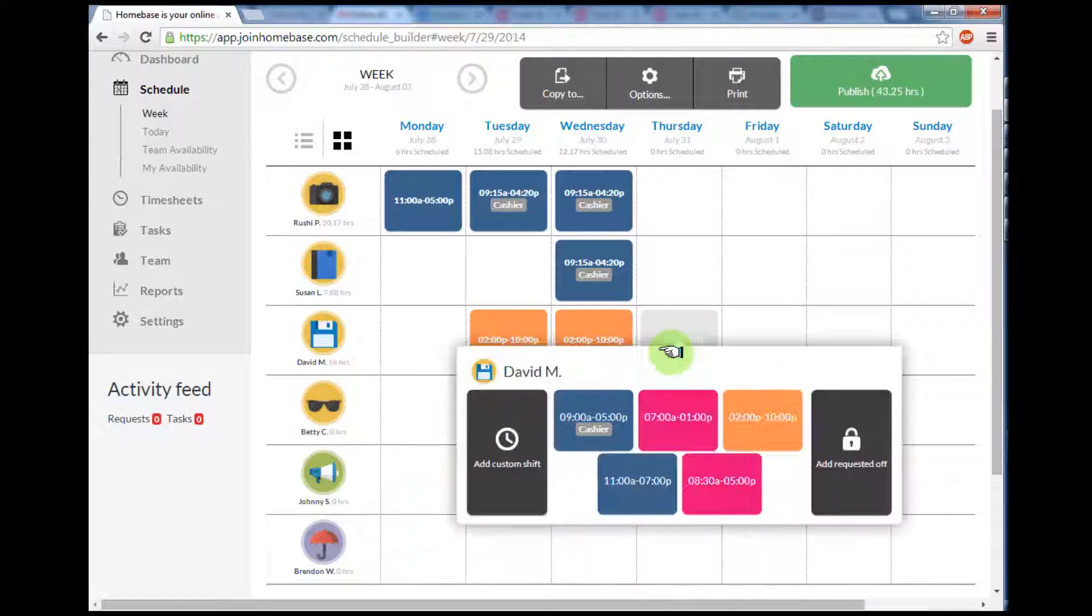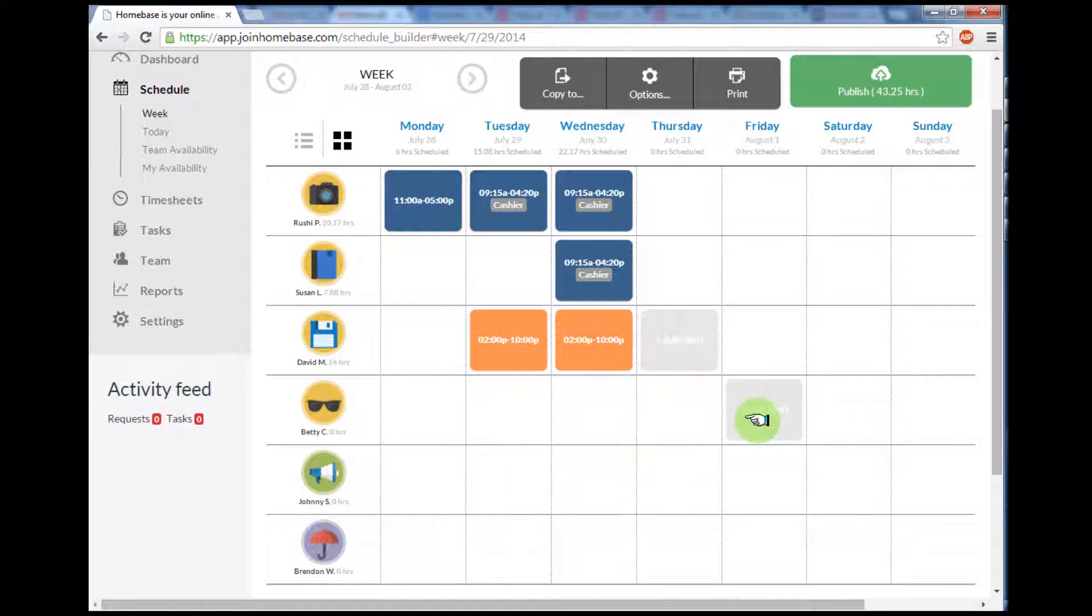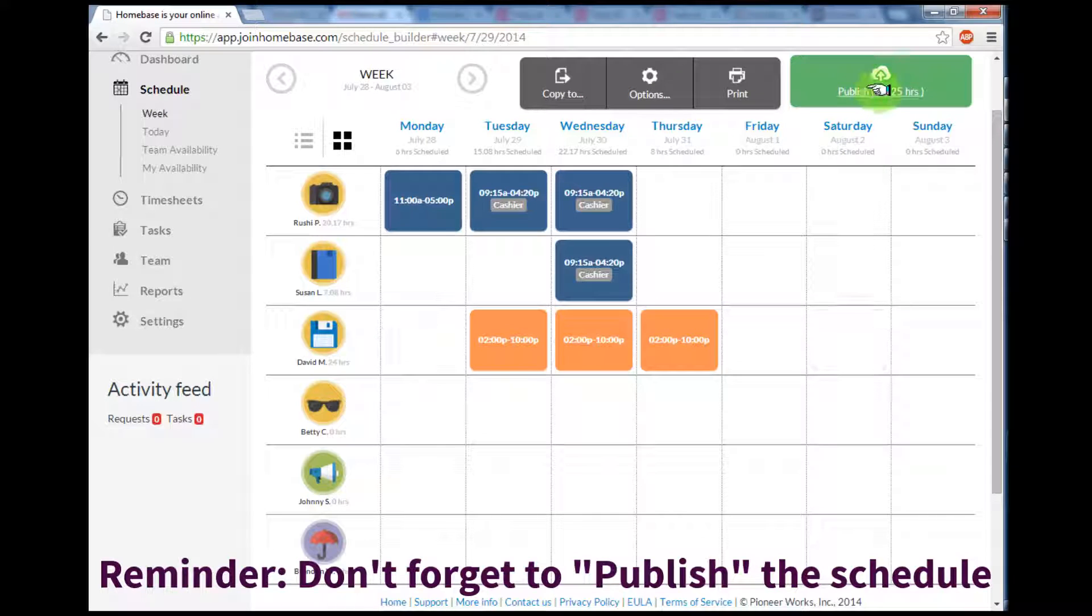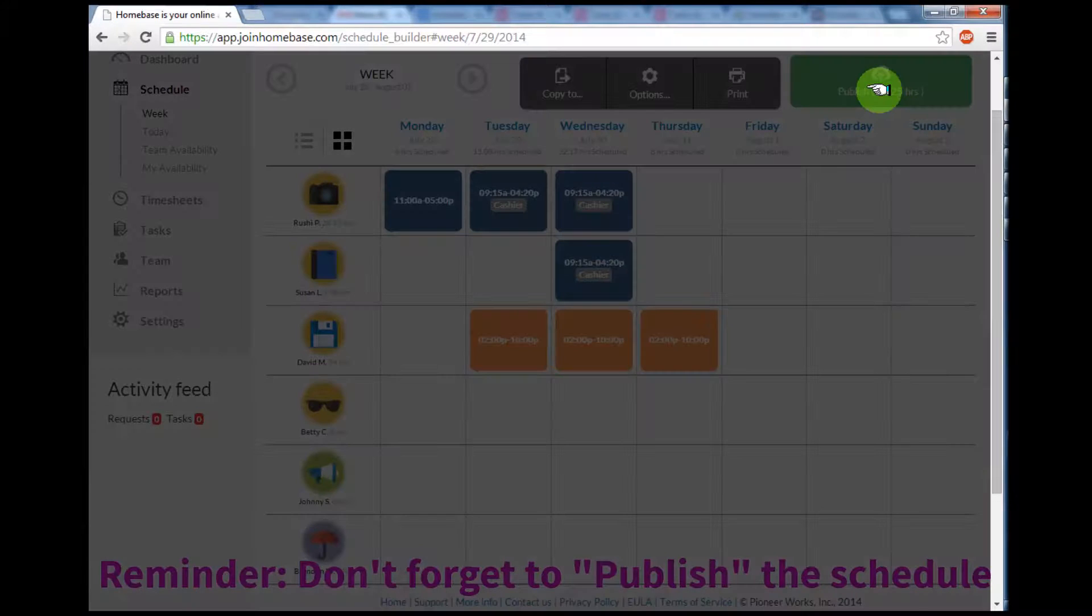I'll finish up building out the shift for this week. Now that my schedule is complete, I'll press the publish button on the top right hand corner of the screen.